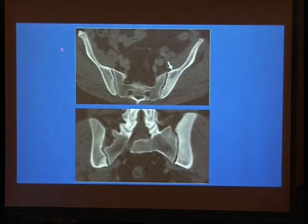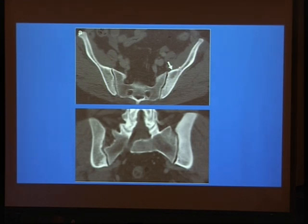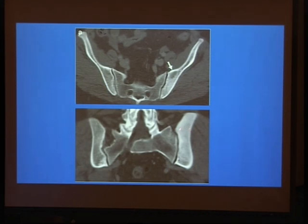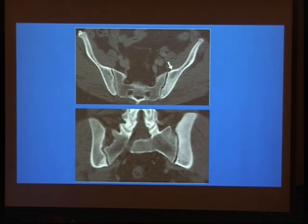Also, on CT, bone sclerosis can easily be diagnosed — prominent bone sclerosis on both sides, with subperiosteal bone resorption also secondary to hyperparathyroidism. And these osteosclerotic changes secondary to hyperparathyroidism are easily diagnosed on non-contrast CT.